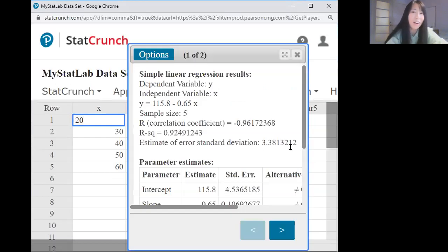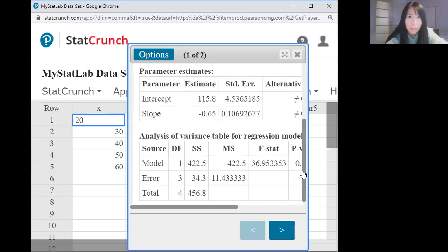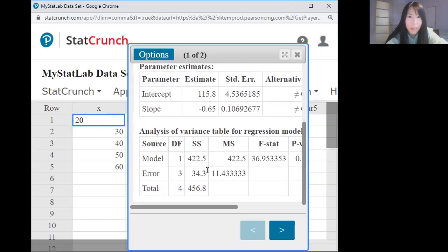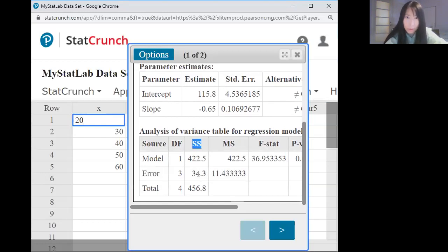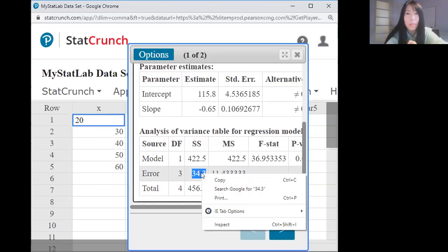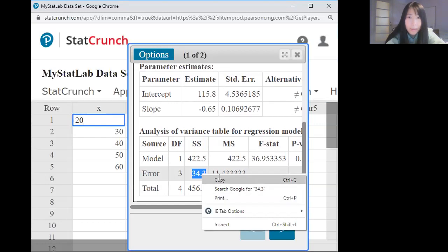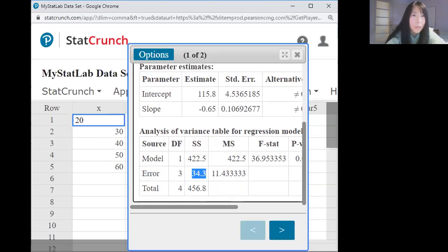Now, let us read this. All the way down, there is error. We're going to read the sum of squared residuals. So we're going to use this number, 34.3. Copy, and I'm going to use it here.